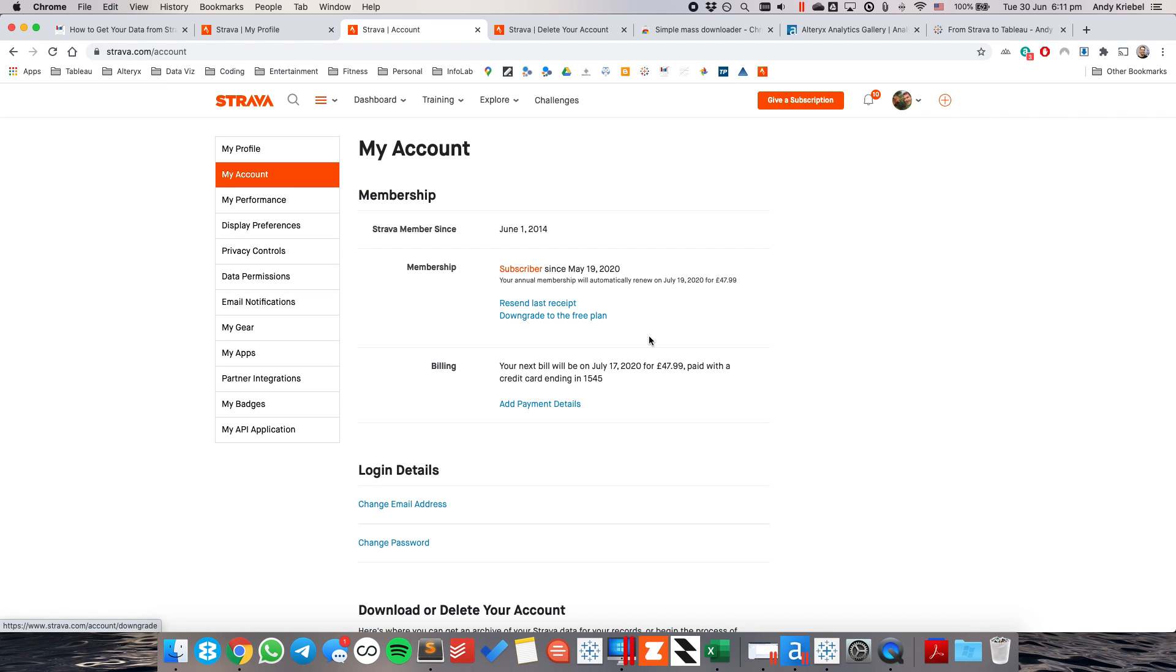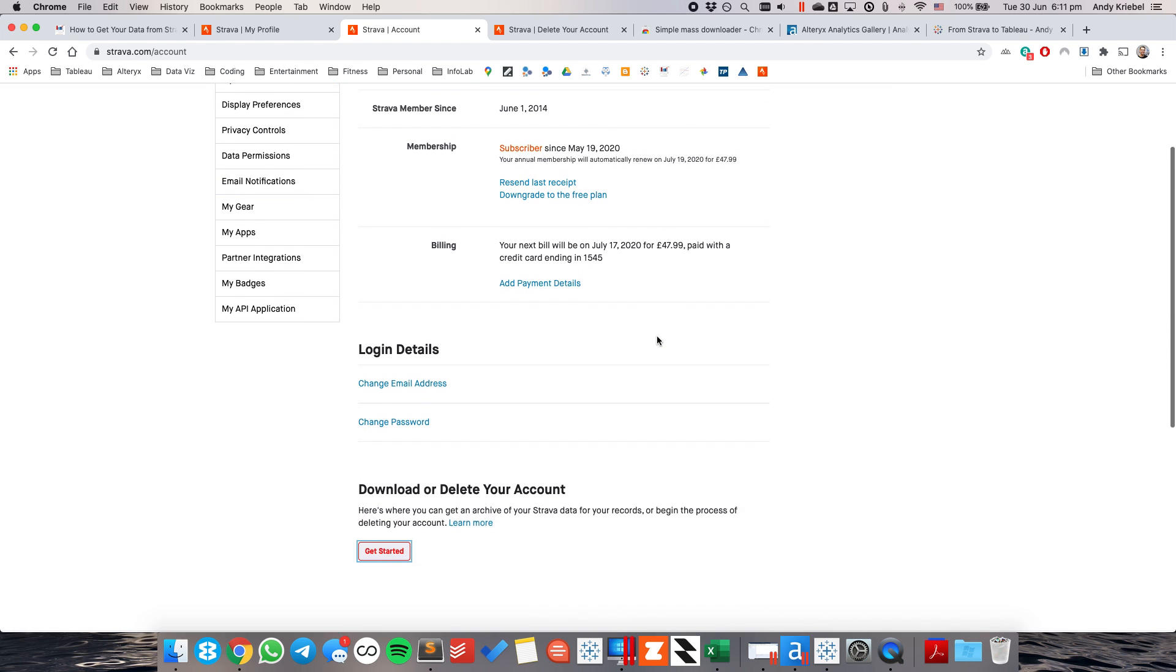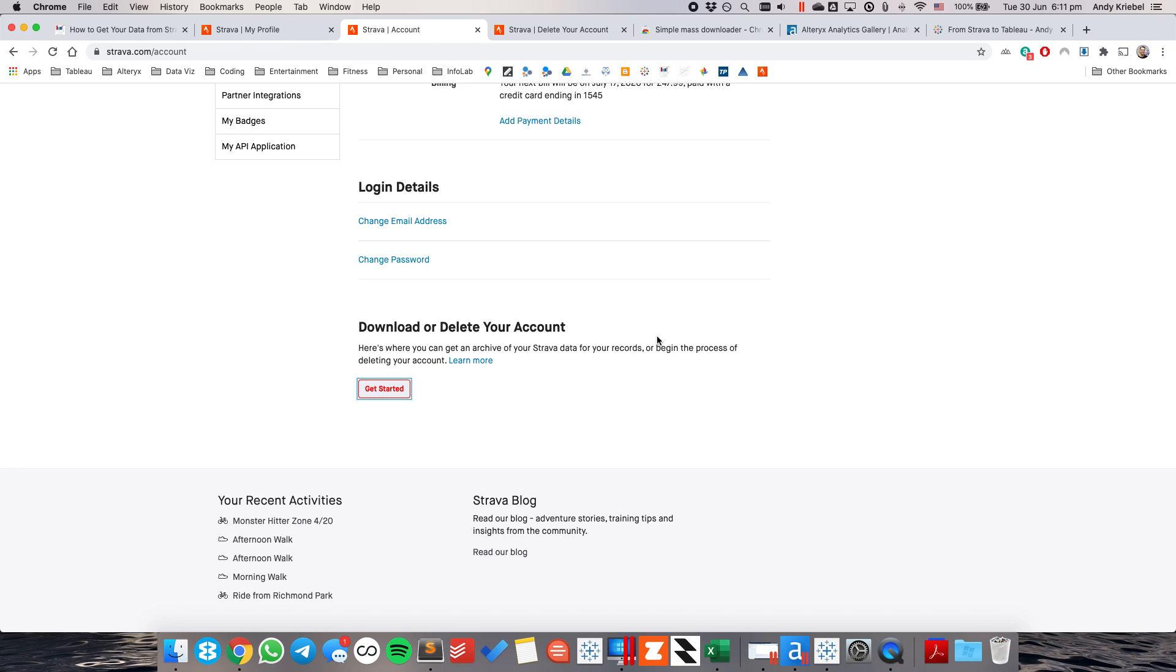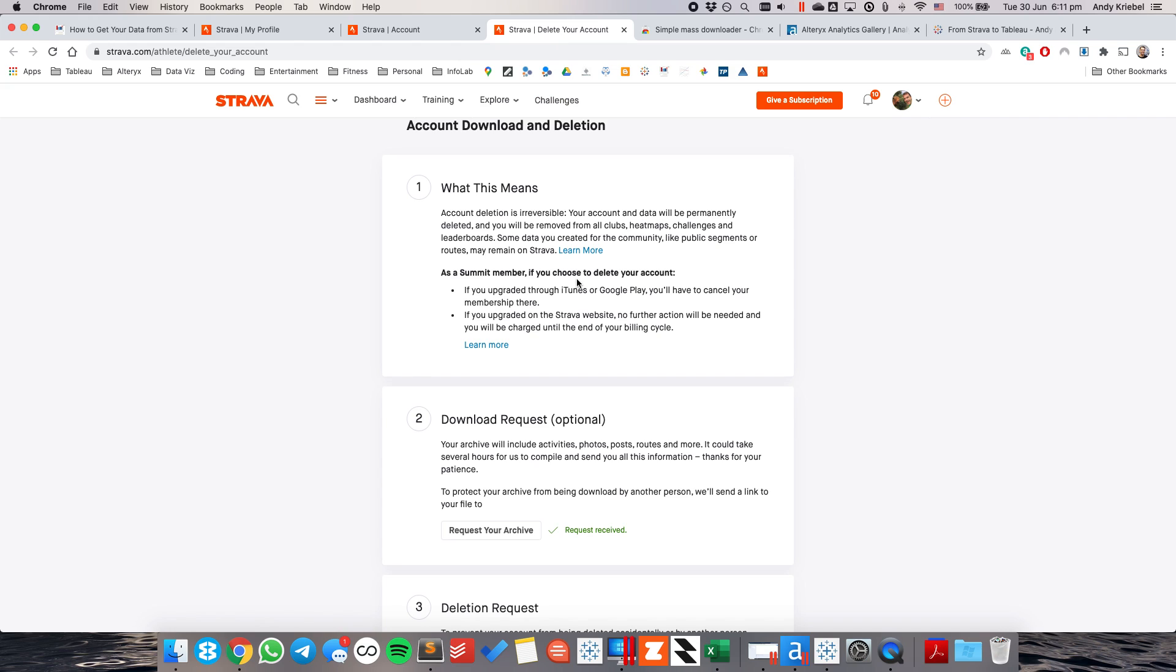It's going to list out some information about yourself. But down here is the most important part. You want to go to the bottom where it says Download or Delete Your Account. You want to click on Get Started. Now this page might seem a bit daunting because it seems like you might just go ahead and delete your account. But the only step we care about is Step 2, where we want to download our archive. So in Step 2, you want to click on the Request Your Archive button.